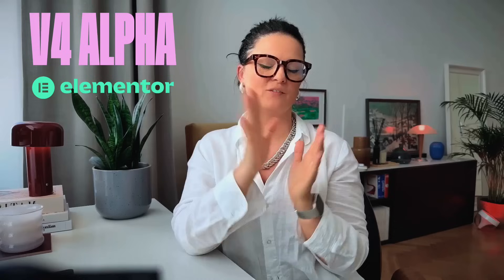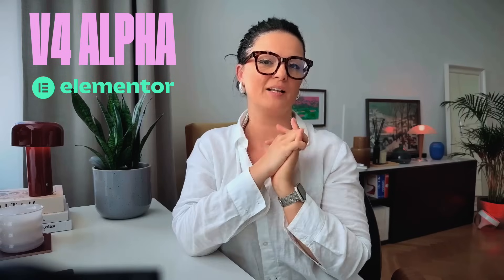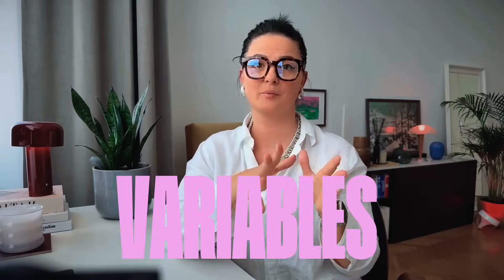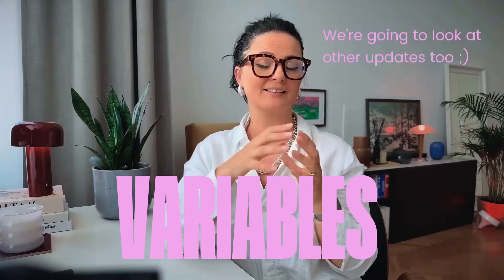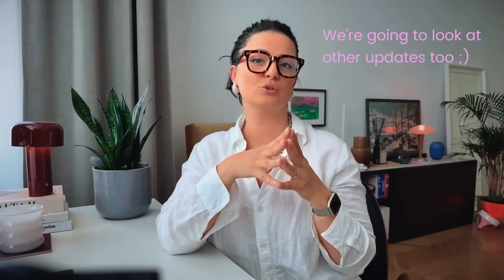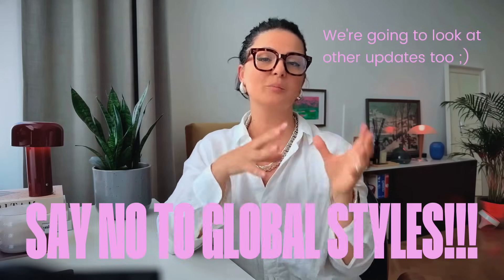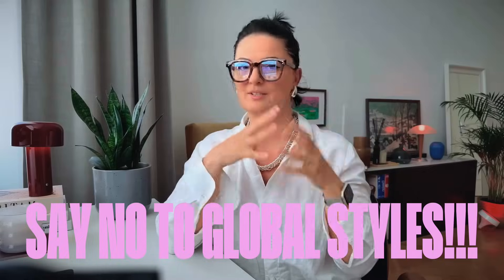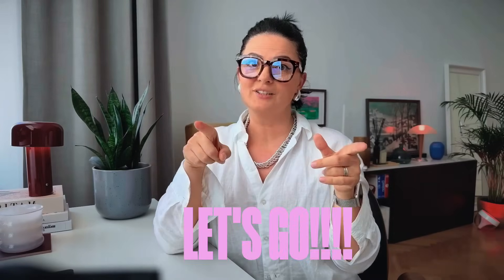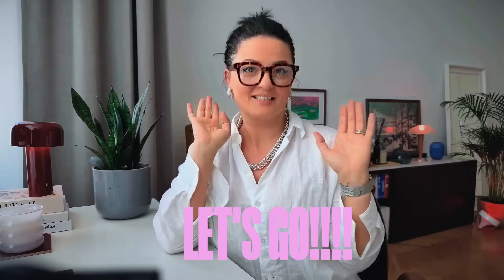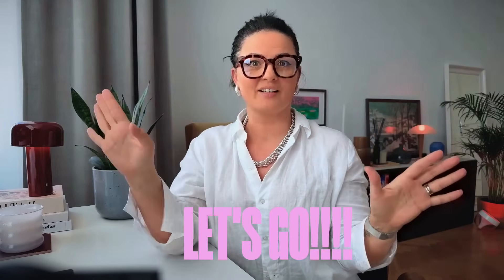Today we're going to be looking at version 4 of Elementor. I have made a previous video about the new version 4, I will link it here and in the description below. Elementor has a new update and that is variables. In the future we will not need to use global styles for styling our elements. We will be able to create variables which can be assigned to classes and elements. Let's get into it because this is very good.